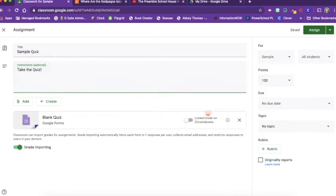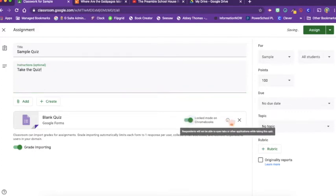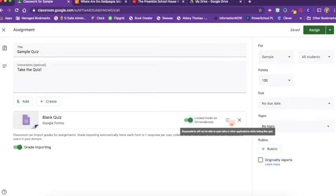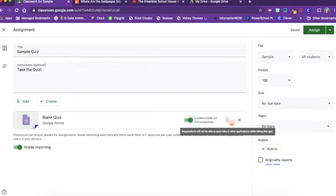Now we have locked mode on for Chromebooks. When we do this we can hover over the information and it says respondents will not be able to open tabs or other applications while taking this quiz. Now keep in mind this only works if your students are on Chromebooks that are managed by your school system. For instance, our school system has adopted Google G Suite as our system and so all of our Chromebooks are managed by G Suite admin.